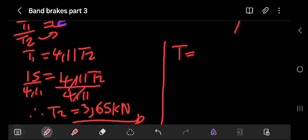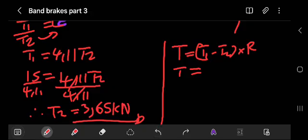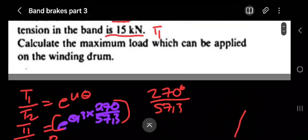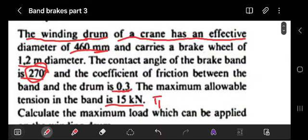The torque equals T1 minus T2, multiplied by the radius of the drum. The diameter of the drum is 460 millimeters, so we divide by two to get the radius.